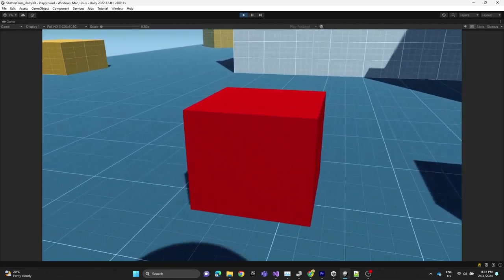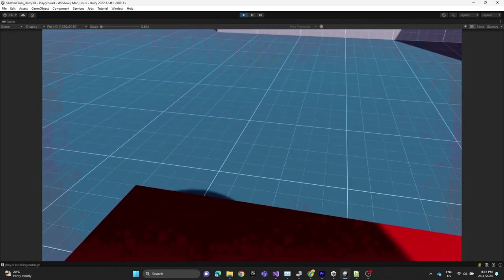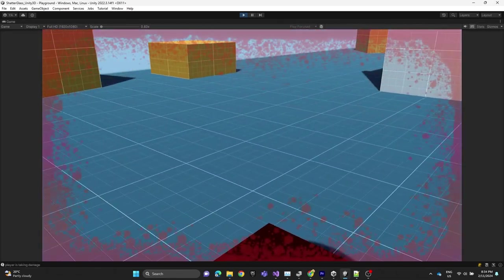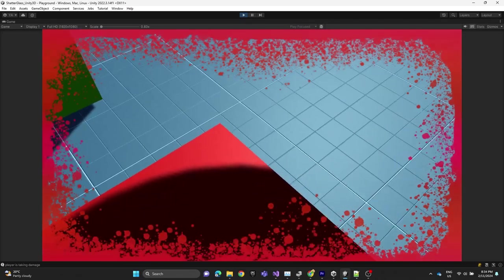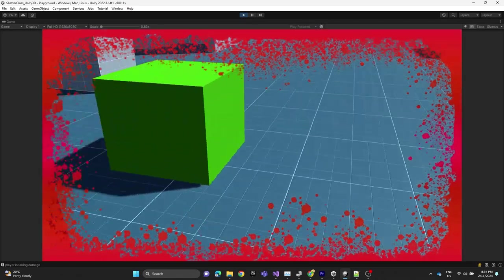In this video we're going to show you how to display an on-screen damage overlay when the player gets hit.